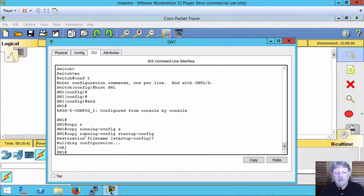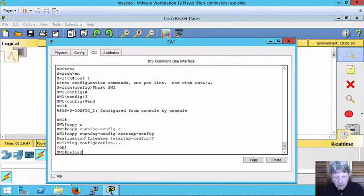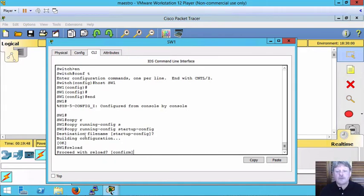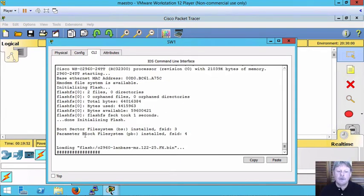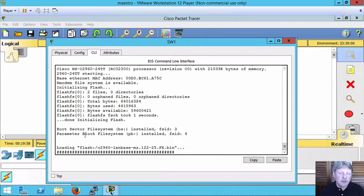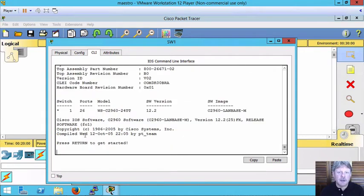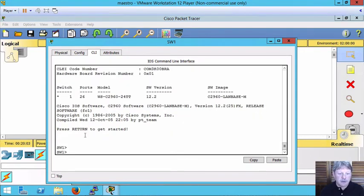Now if I reload, what will happen is the system will come back with the saved configuration. Try that out. We'll give it a second to reload and once it's done, we should see that our command prompt is going to begin with SW1, which is the host name of the device. So get started. We can see that is the case.